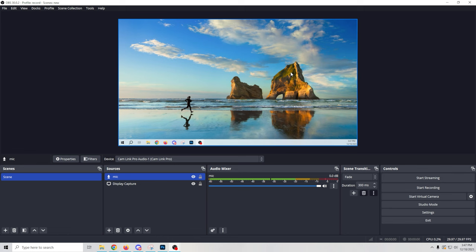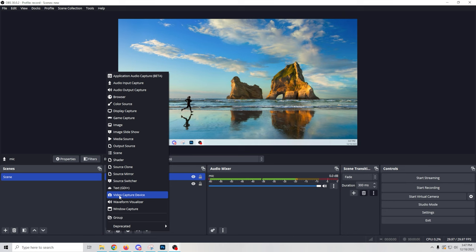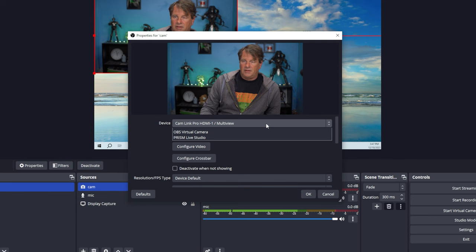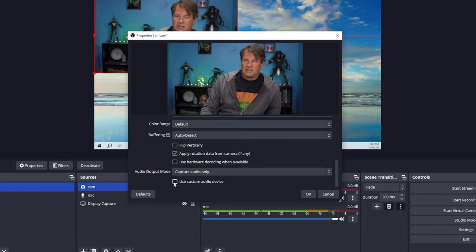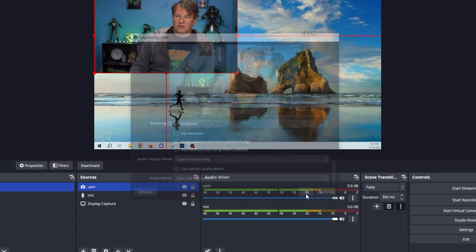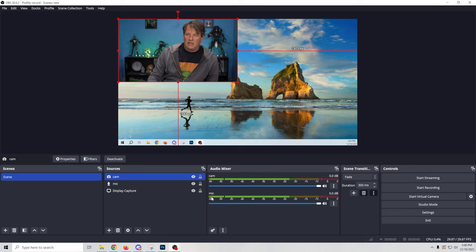Maybe you want to also record with your camera. Click the plus, go to Video Capture Device, call it 'cam,' click OK, drop down and select the camera you want. Slide to the bottom, select Use Custom Audio Device, then drop down and select the microphone you're using. When you click OK, you'll now have two microphones — one from cam and one from mic. If you're adding a camera, you don't need a separate microphone since adding the camera will automatically add your microphone — unless you're on Mac, in which case you have to add your microphone separately.